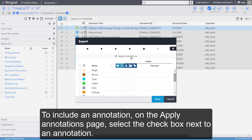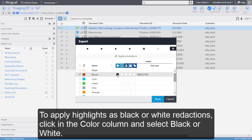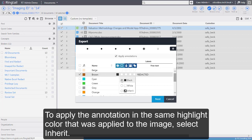To include an annotation, on the Apply Annotations page, select the check box next to an annotation. To apply highlights as black or white redactions, click in the Color column and select black or white. To apply the annotation in the same highlight color that was applied to the image, select Inherit.